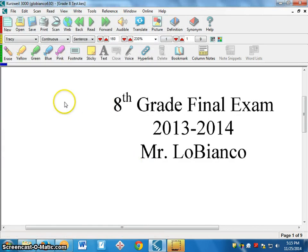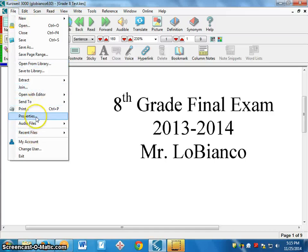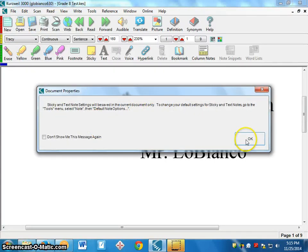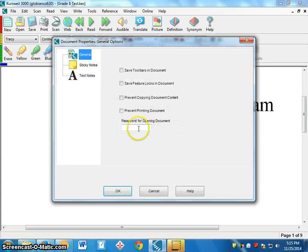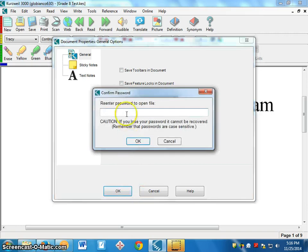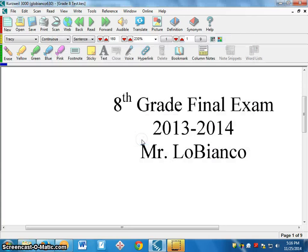If you want to make your file secure by putting a password on it, go to File > Properties. It will give you all properties — click OK — and under General there's a box for 'Password for Opening Document.' Type your password — in this example I'll use 'go bills.' Just make sure you write it down. Click OK and it will ask you to re-enter the password. Remember, passwords are case sensitive, so if you typed in all lowercase, the student will need to type in all lowercase. Click OK and then click Save to save the file.